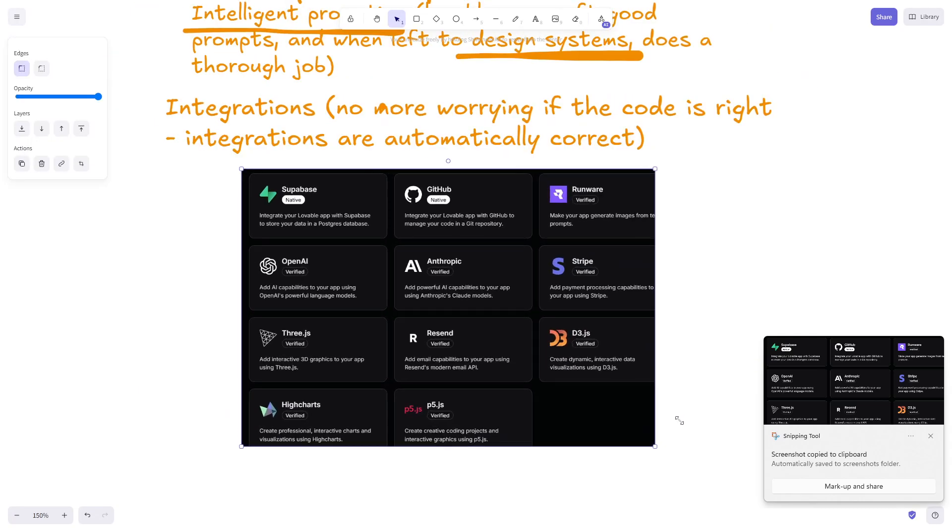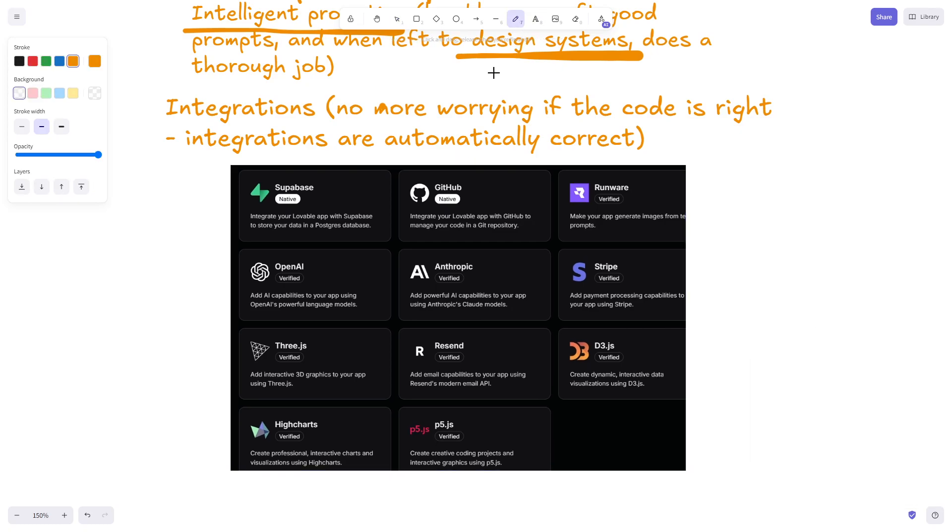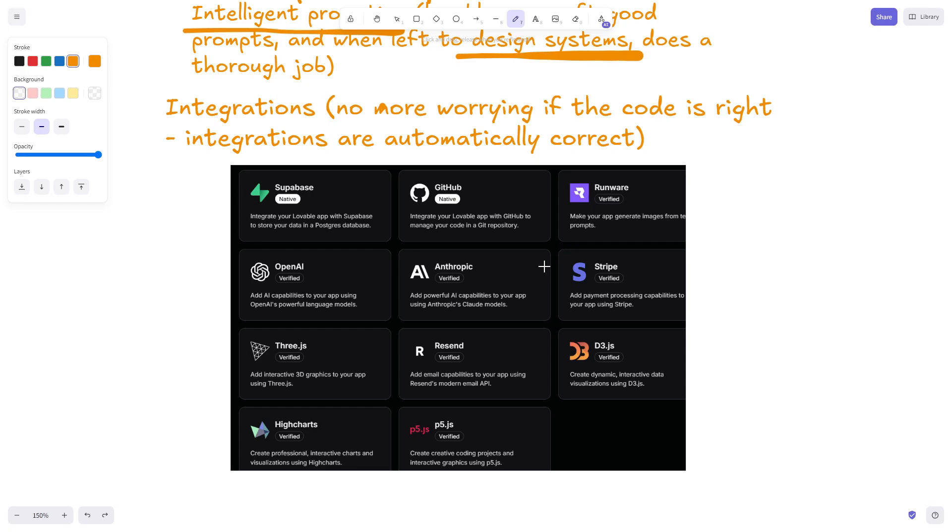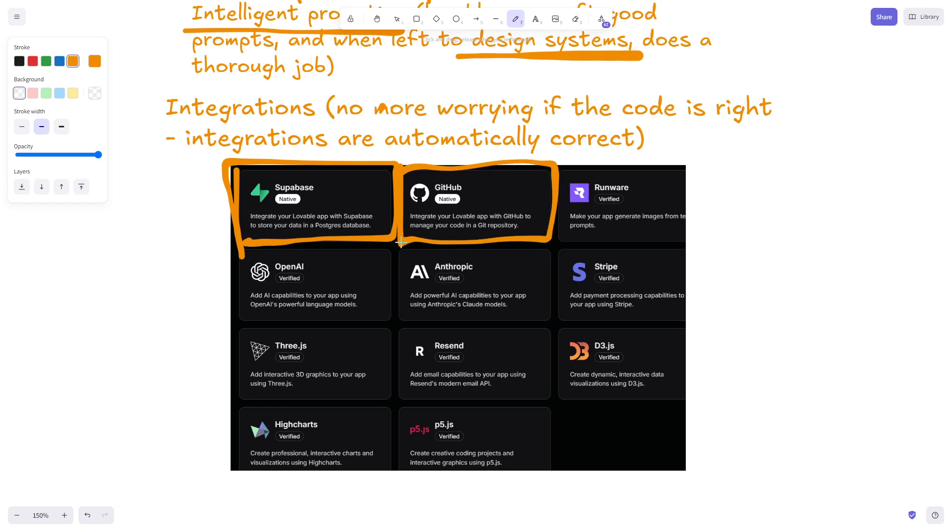What does this mean? I suspect that they update the prompt that is responsible for connecting to GitHub or OpenAI. It will be updated with the latest documentation. So you don't have to worry about finding documentation or if the implementation is correct. Supabase and GitHub have buttons on Lovable that allow you to connect to them - that's why they say native.